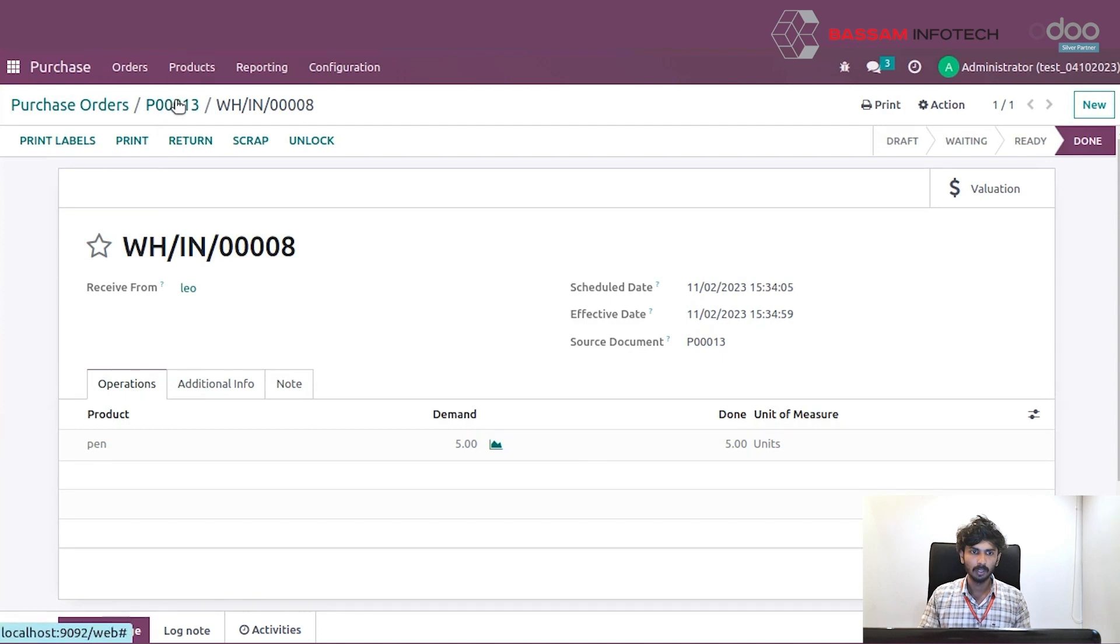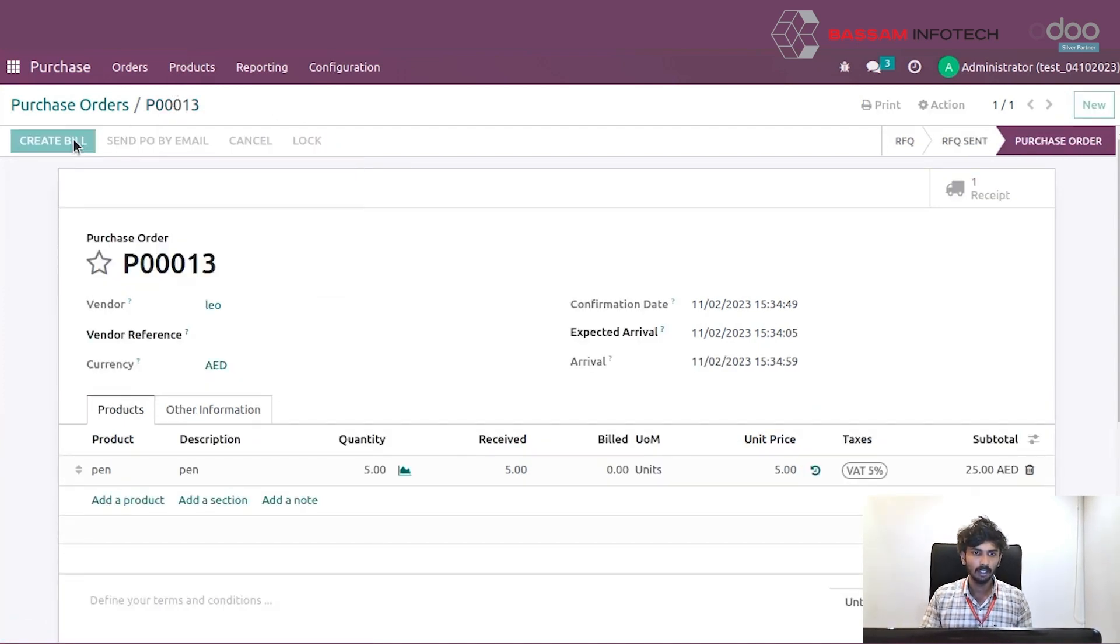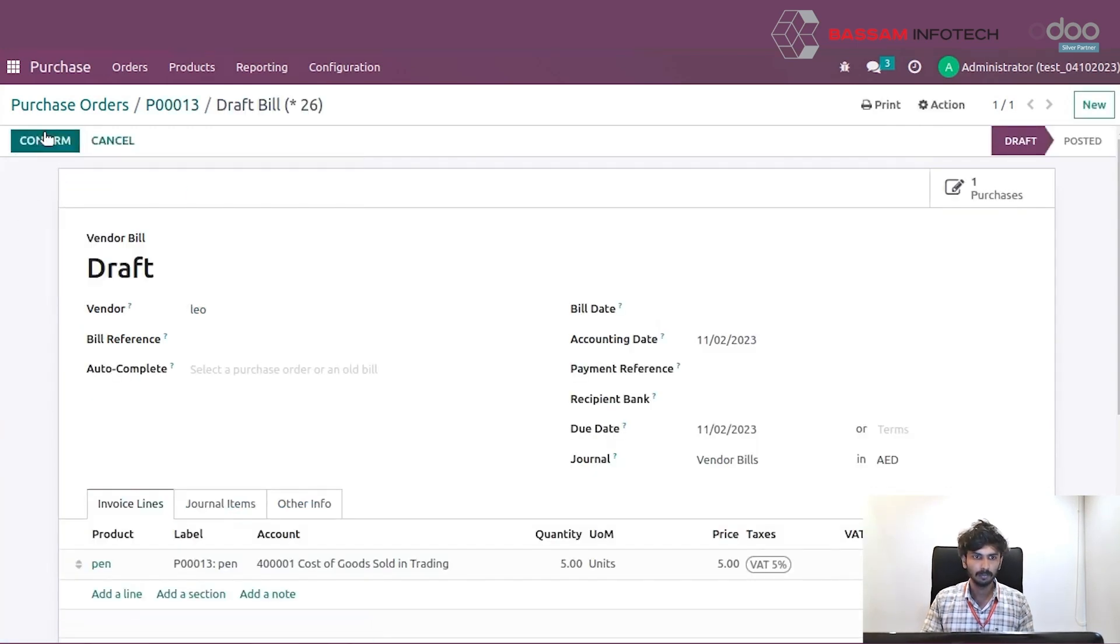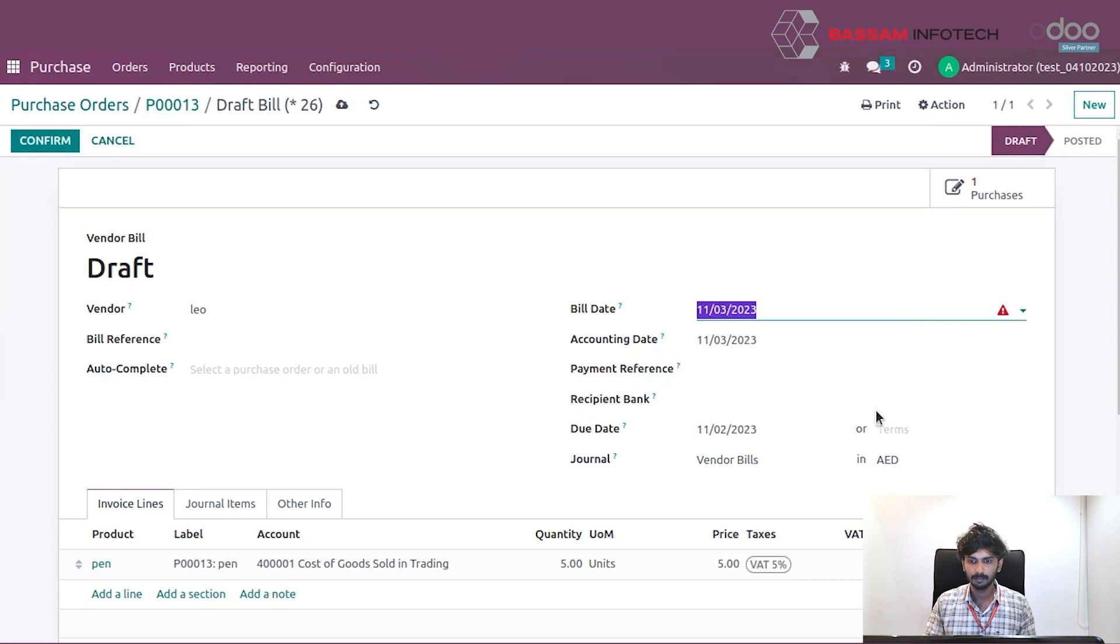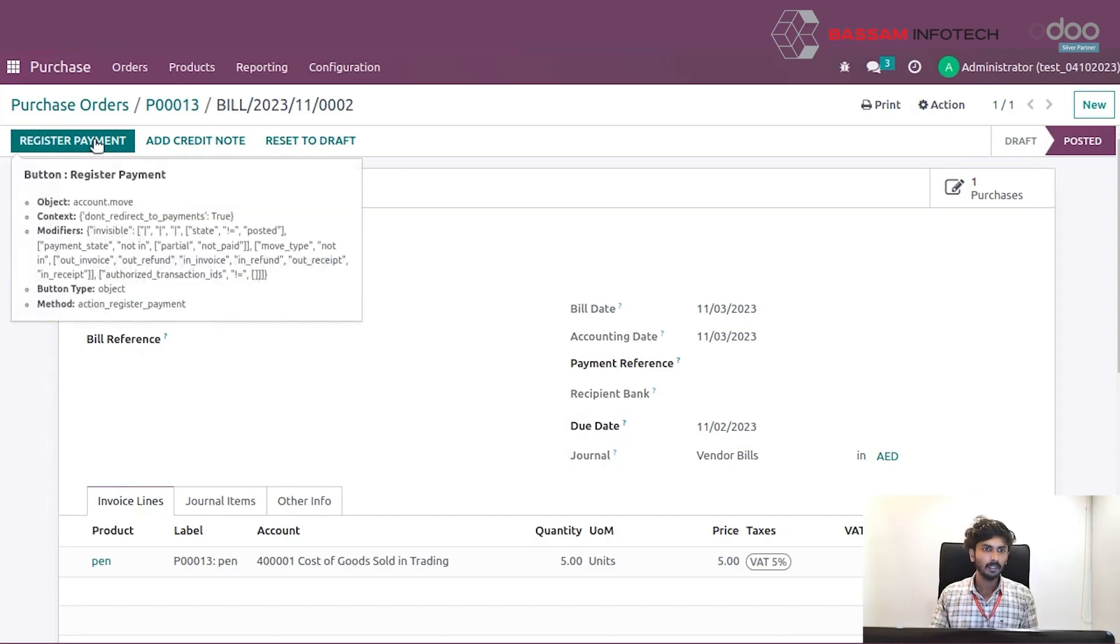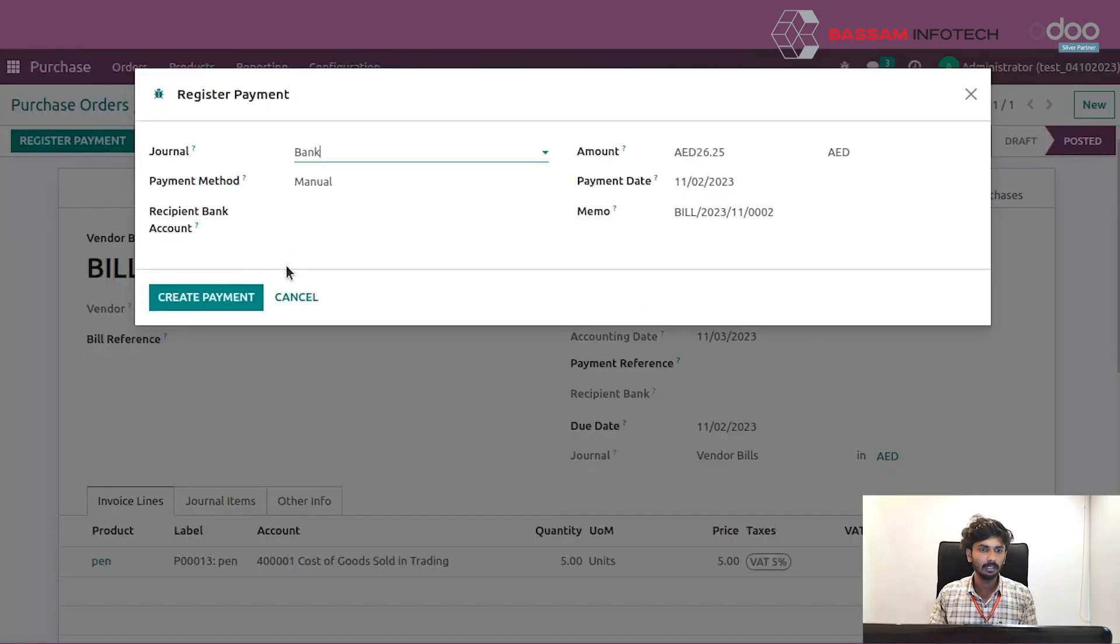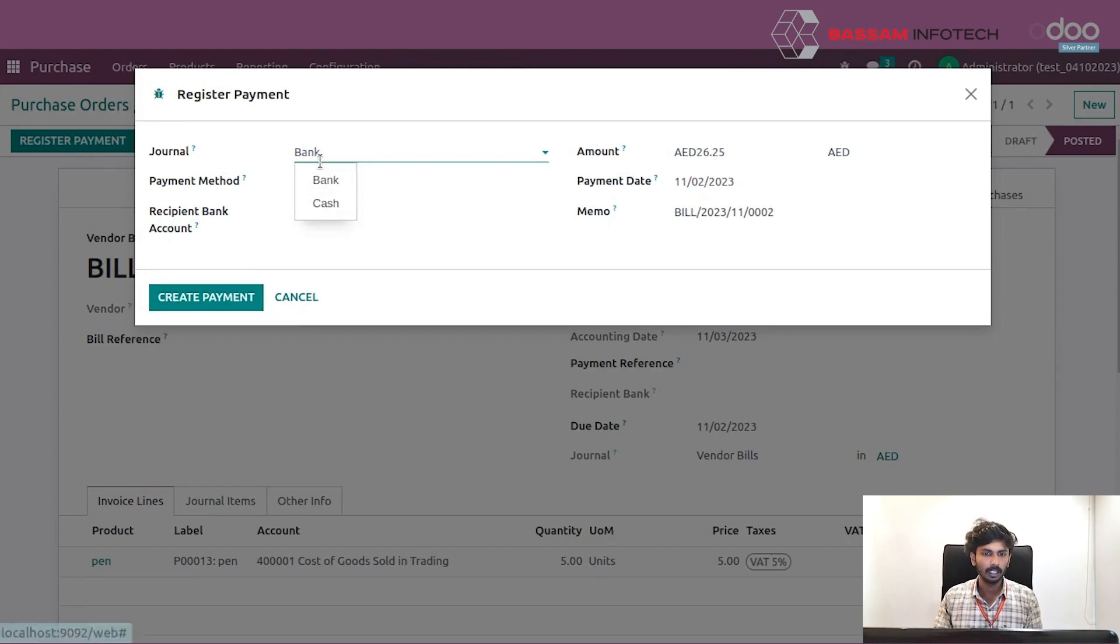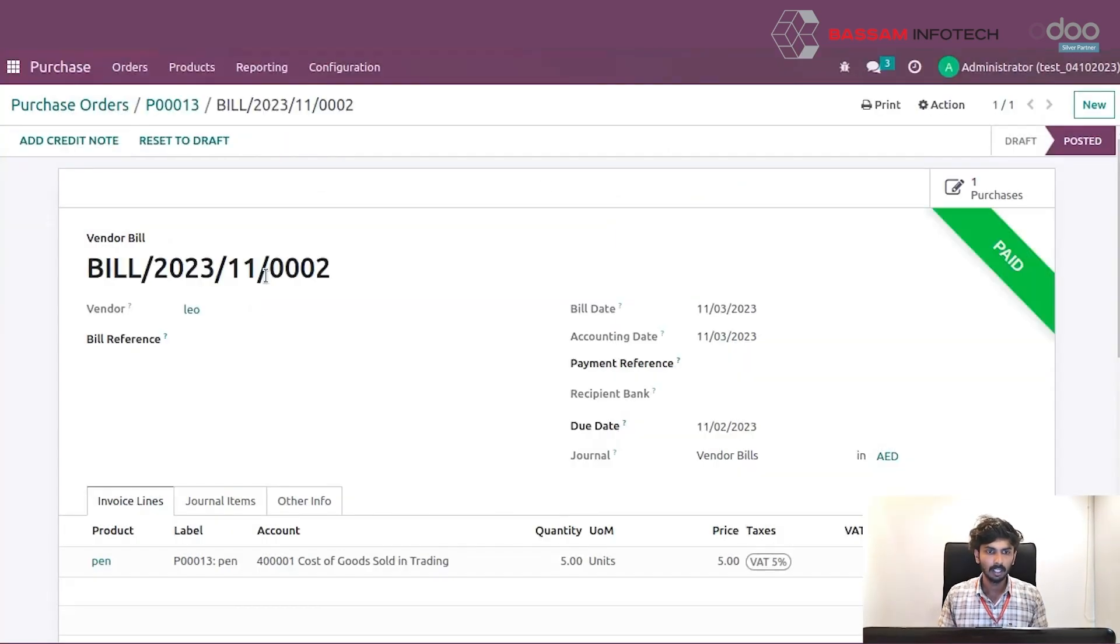Go to the purchase order and you can see the bill. Click the bill, then click the change button. You can select the payment options and register the payment for the purchase orders.